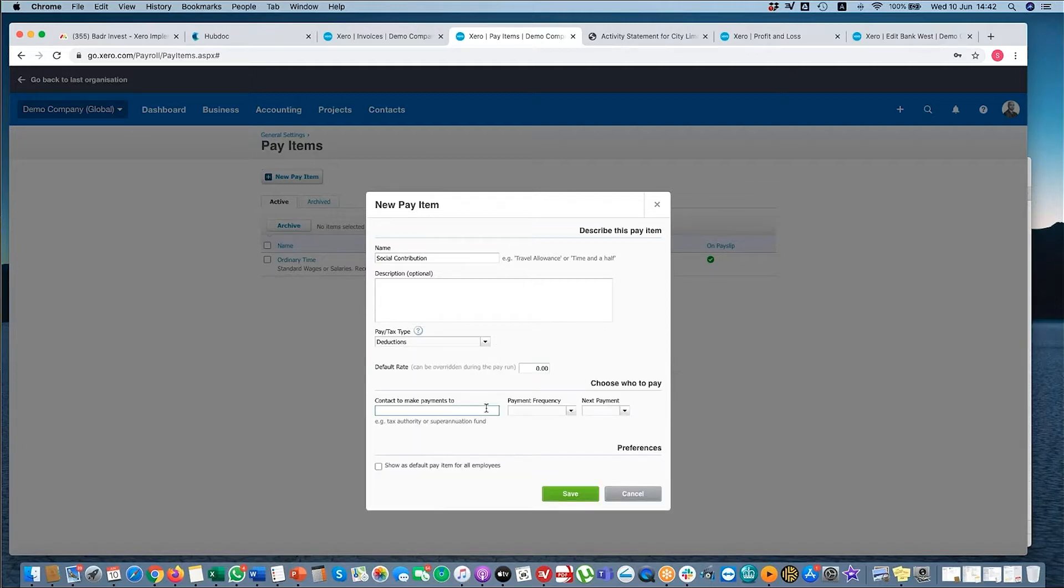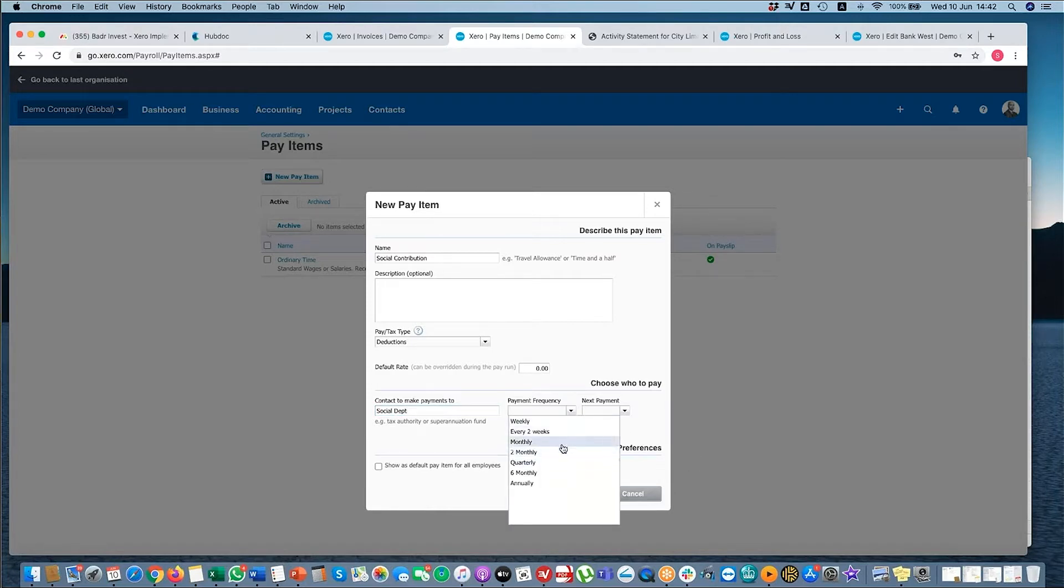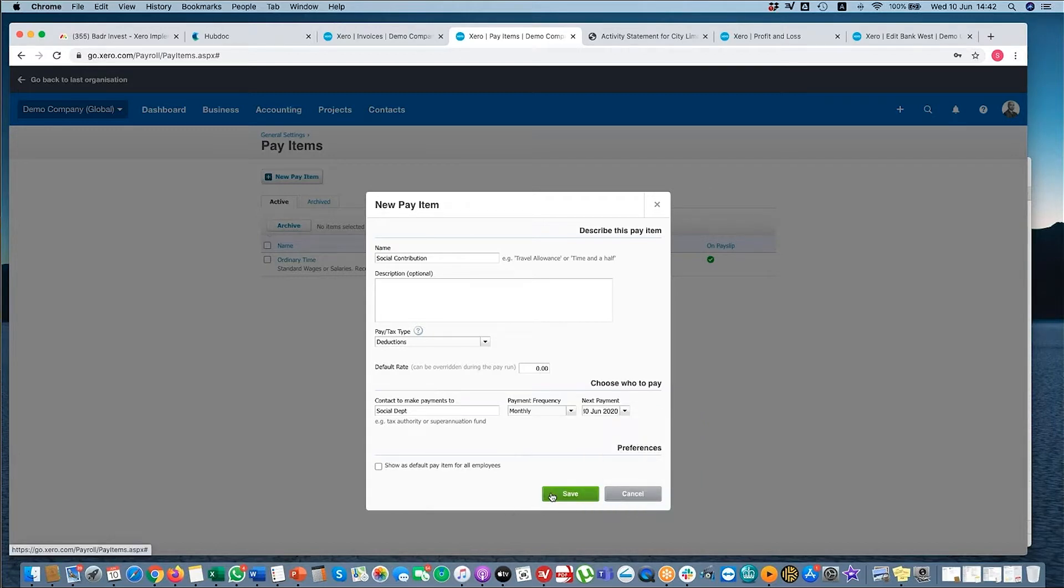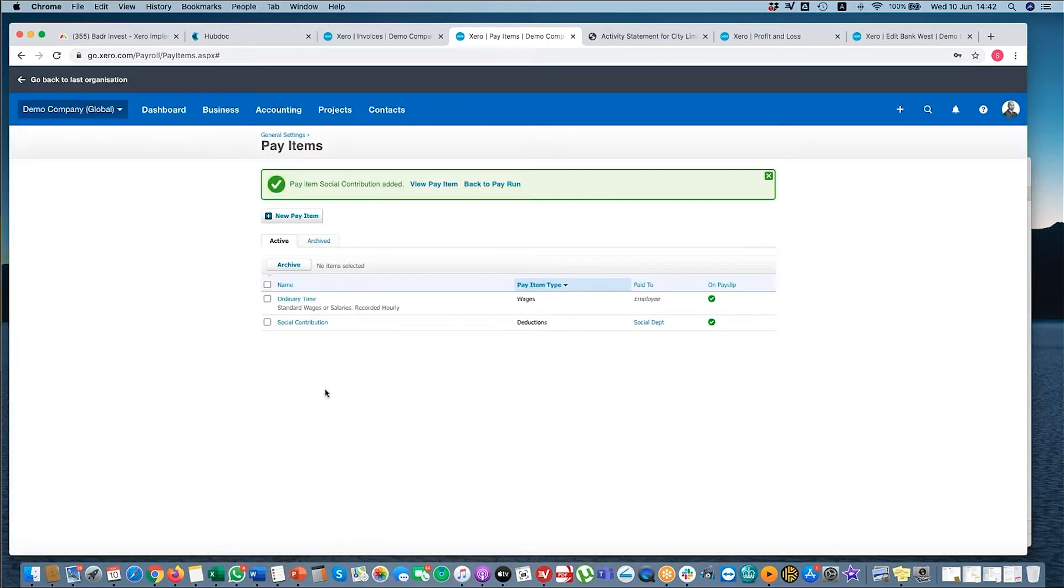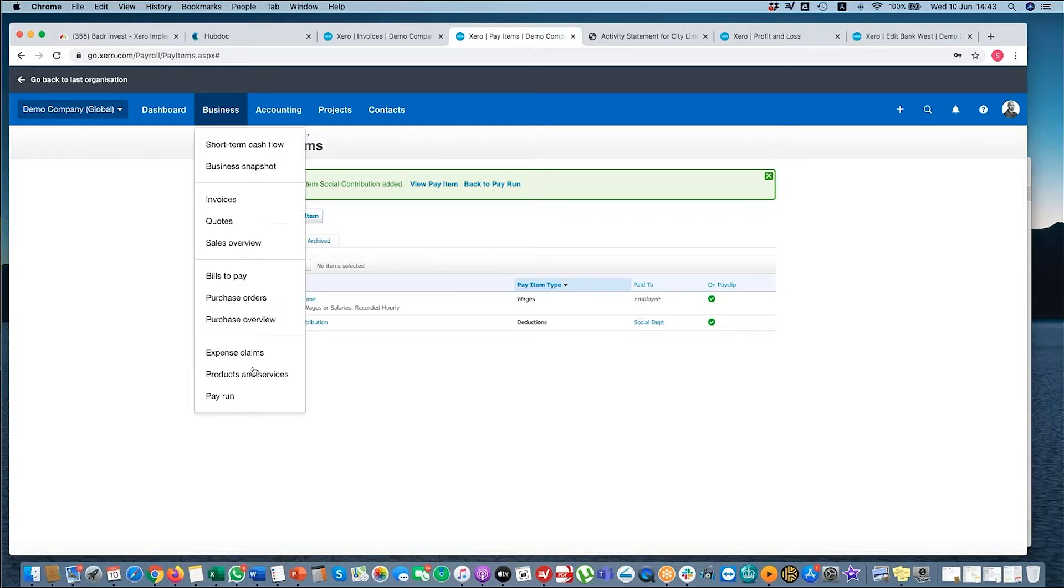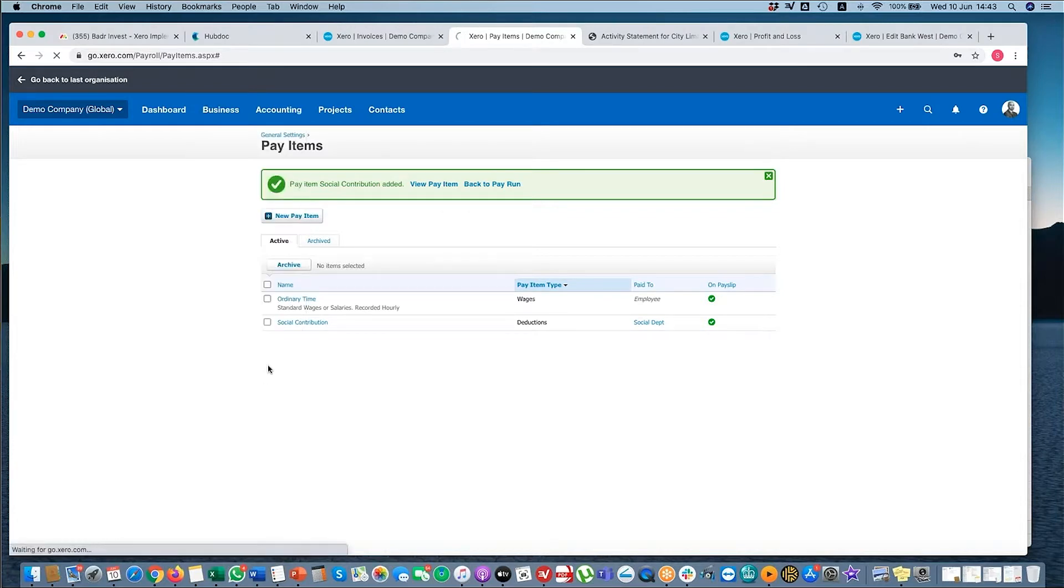And let's say social department pay them every month, next payment. Okay, so these are my pay items. They can be your salaries, your deductions, your loans, all other things that you may have in your payroll. But just go back to pay run.